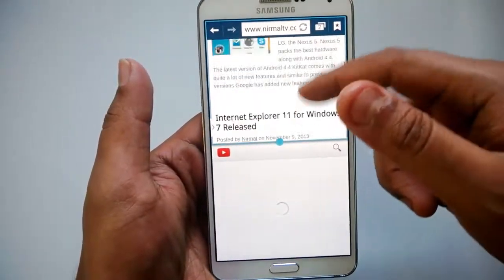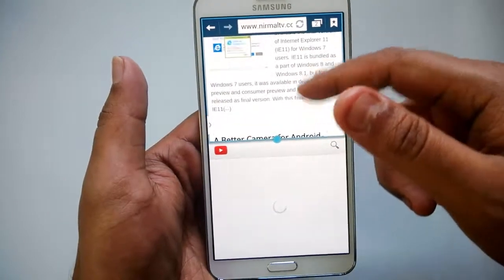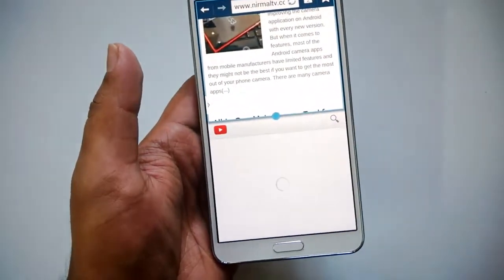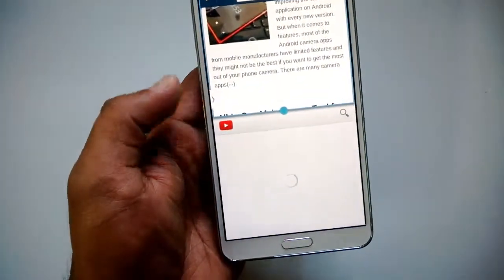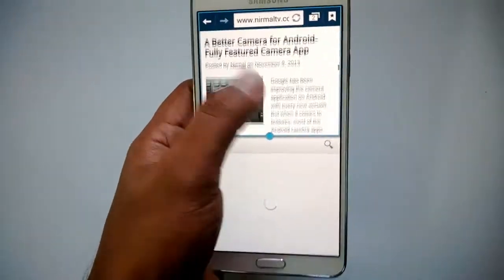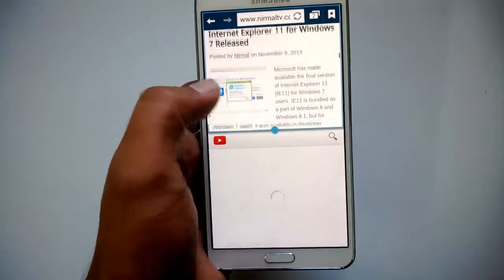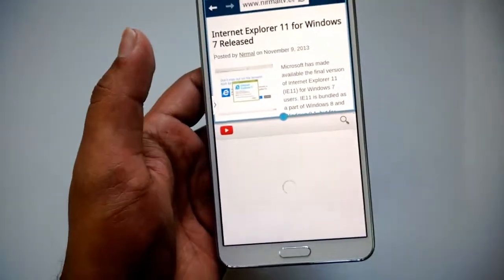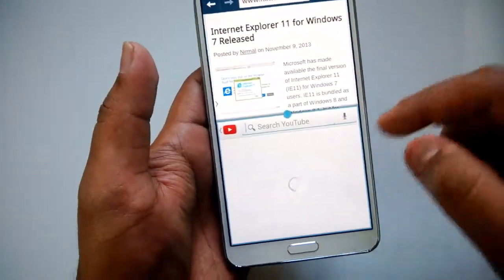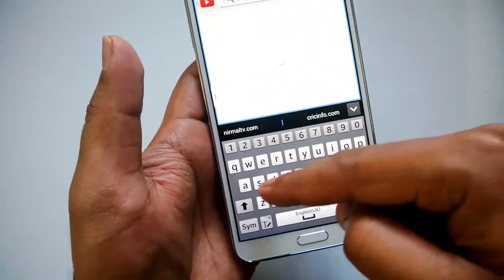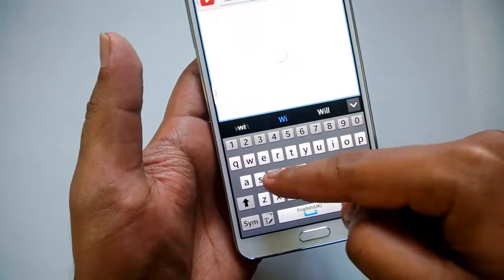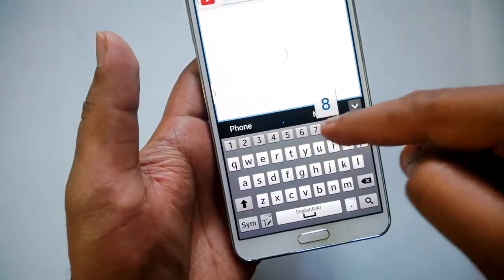You can now work on two apps at once. At the top you have the browser, and at the bottom you can see the YouTube app. Both have separate controls. For example, if I want to search a video on YouTube, I can search for 'Windows 8' while the browser remains active at the top.